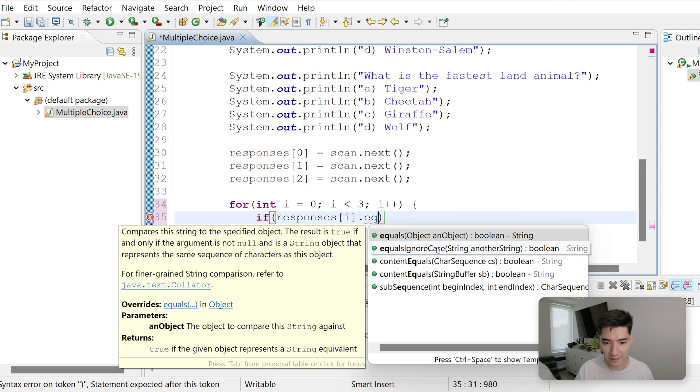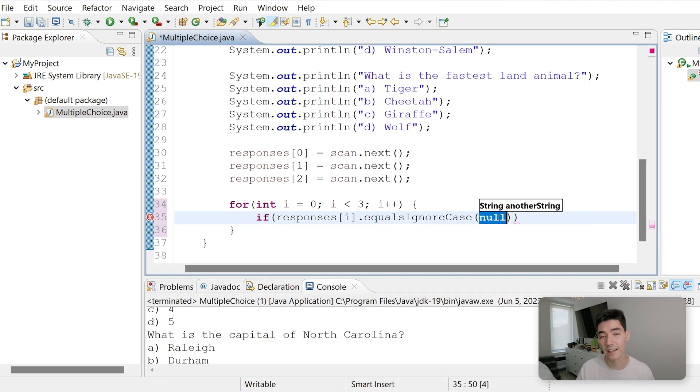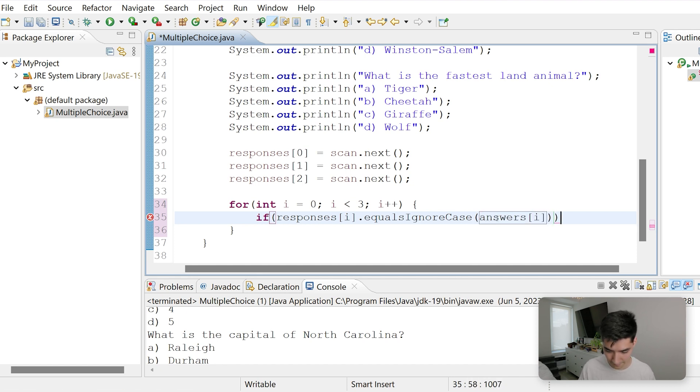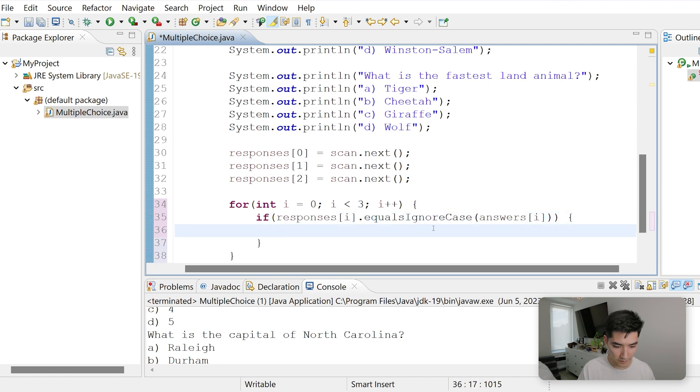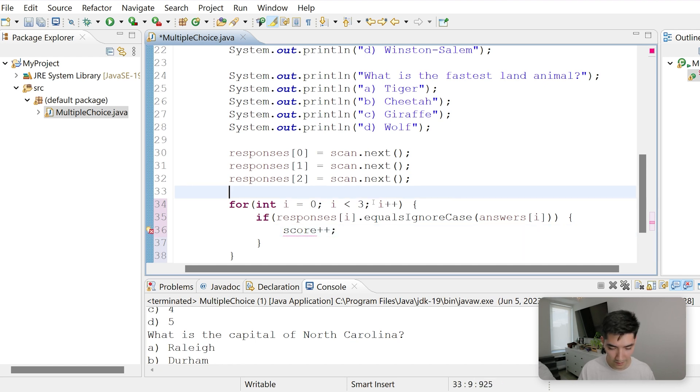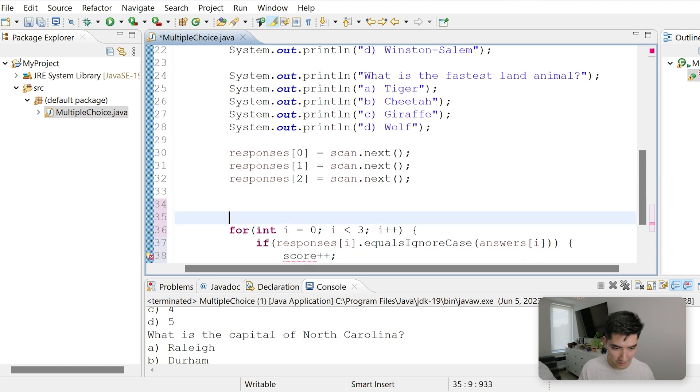But if responses of i is equal to equals ignore case, we'll use equals ignore case in case they put a capital A or a capital B. If that's equal to answers of i, then we'll increment a score. And we don't have a score variable yet, but we'll say score plus plus. This adds 1 to the score variable.